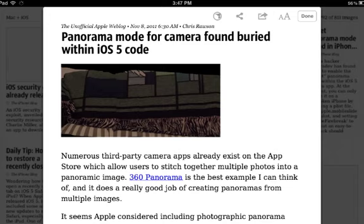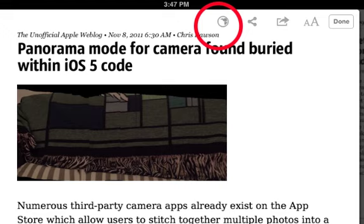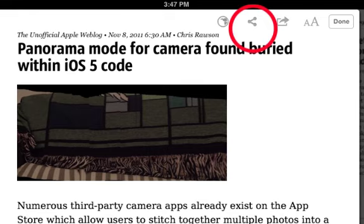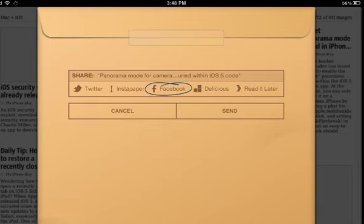You have several different options to share or view the article. At the top left, you can select the circle icon — it's like an earth/web kind of icon — and open up the web view. When you click on the icon that looks like tentacles, it's actually an option to share. You select that and you'll get a share option that looks like a little brown envelope. You can select which one you want: Twitter, Instapaper, Facebook, Delicious, or Read It Later, and a little circle will encase your selection.